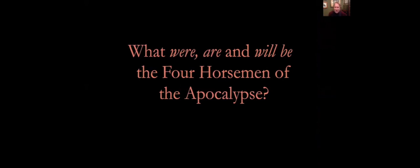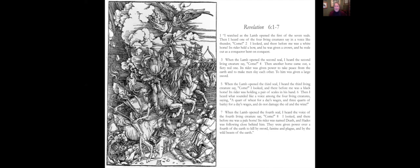So we can ask ourselves, what are the four horsemen of the apocalypse? It's a vision that the tradition tells us was the evangelist Apostle John was taken up on a journey, a fantastic journey, and it's about the end times. So in that sense, it's eschatological. But it's better to ask what were and are and will be the four horsemen of the apocalypse.